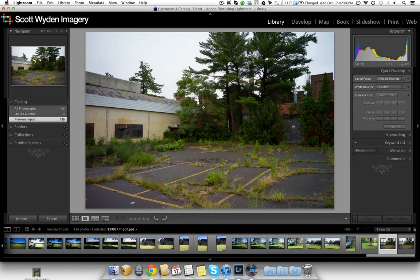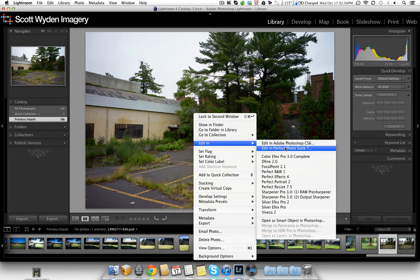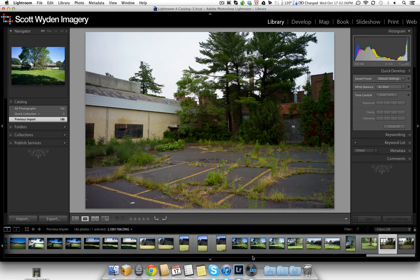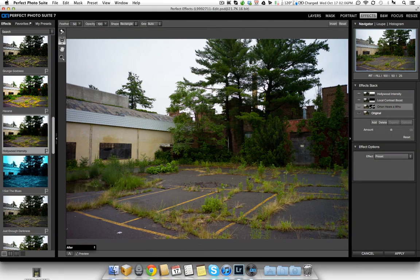So the first thing you'll notice, I'm in Lightroom. I'm going to right-click and go edit in Photo Suite 7. Now I've already done this, so it's already open, but I'm going to show you what I've done.